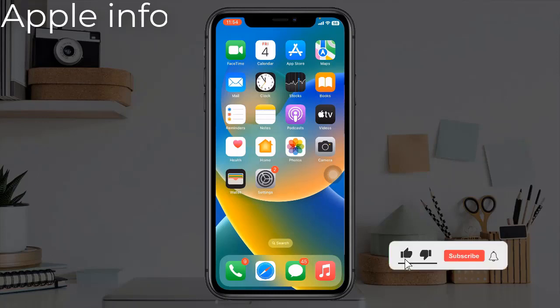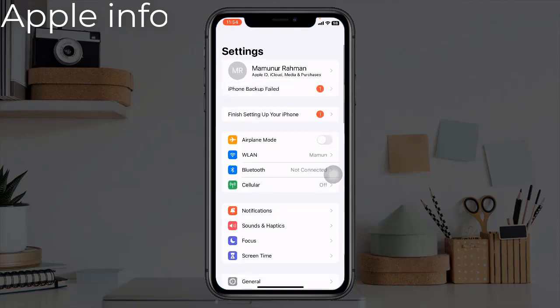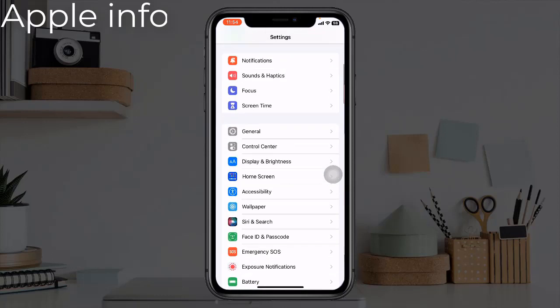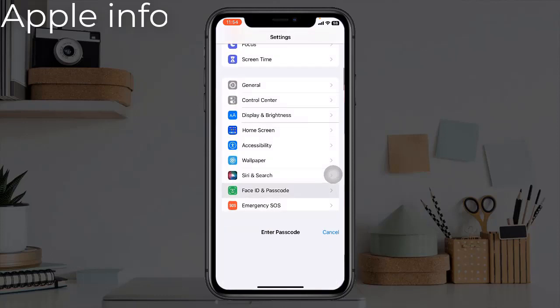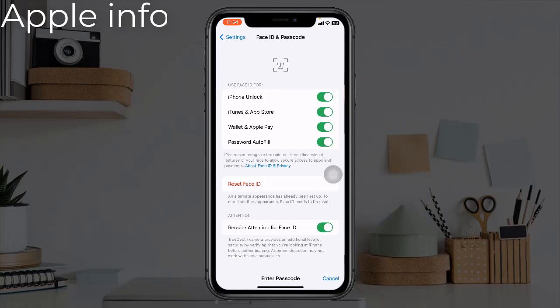Solution 5: Reset Face ID and set it up again. To reset Face ID on your iPhone, go to the Settings app, find and tap on Face ID and Passcode, enter your iPhone's passcode, then tap on Reset Face ID. Then restart your iPhone.